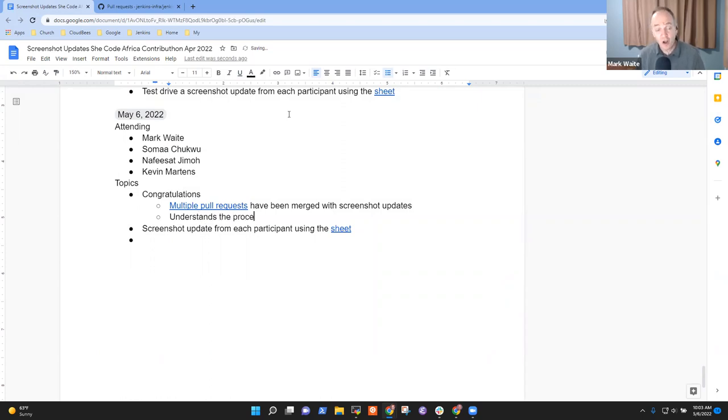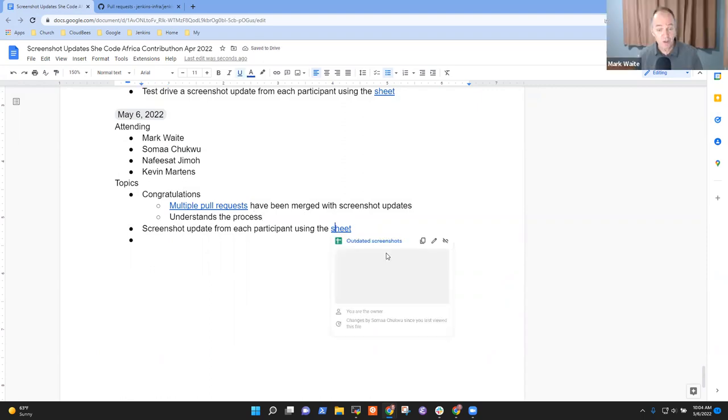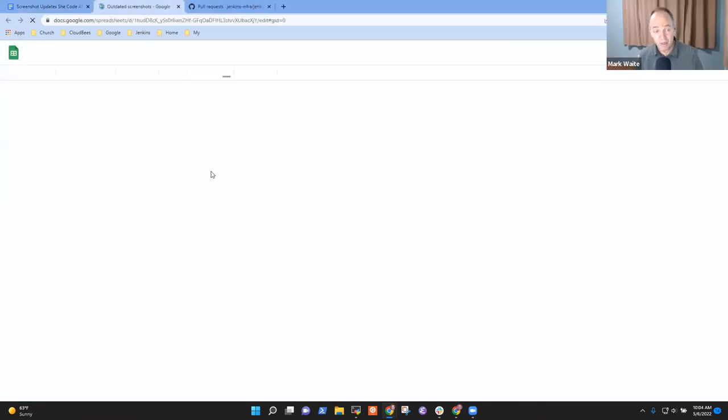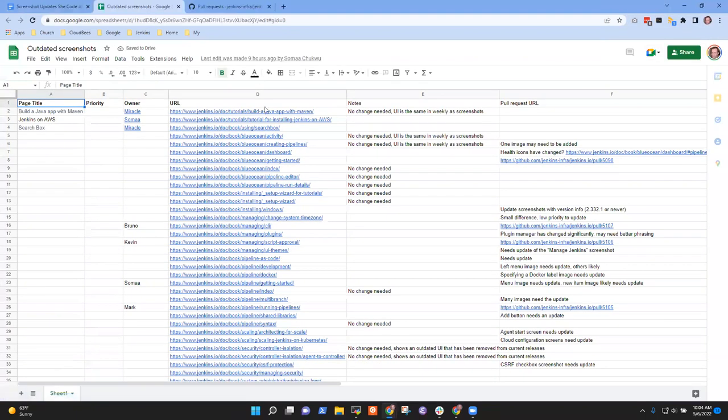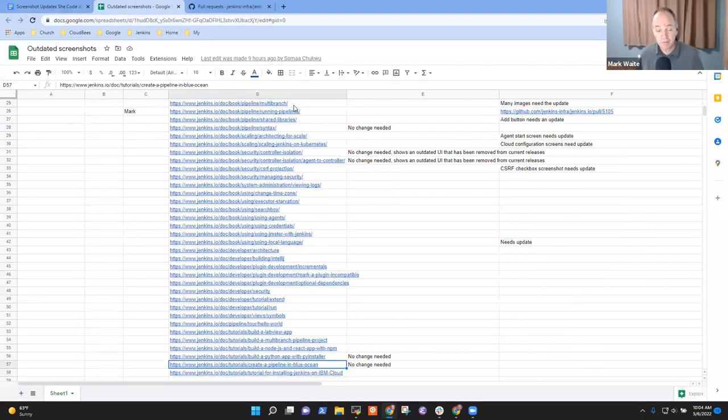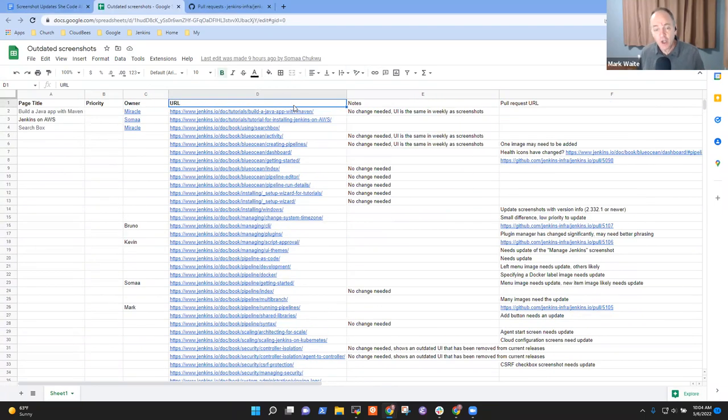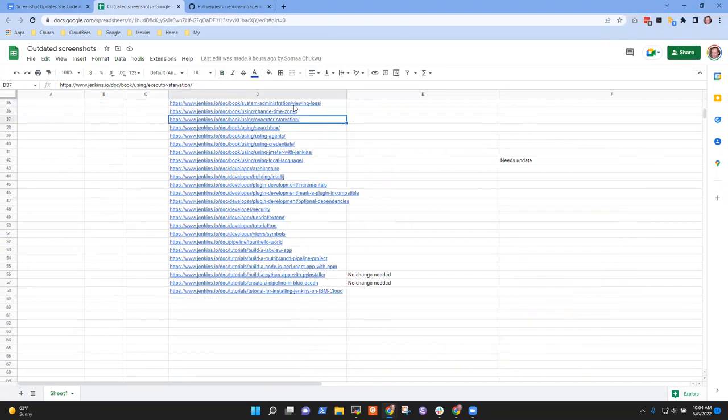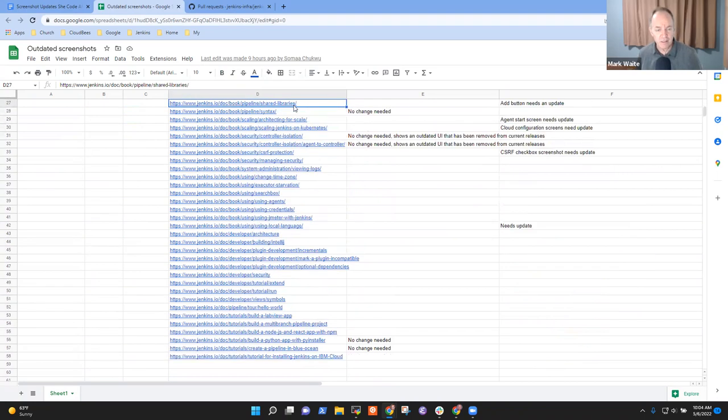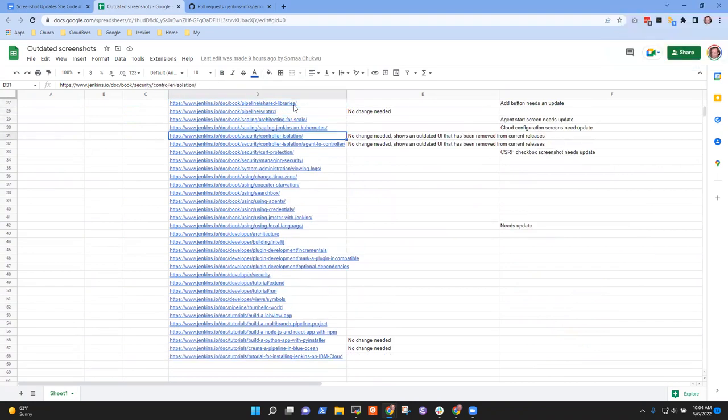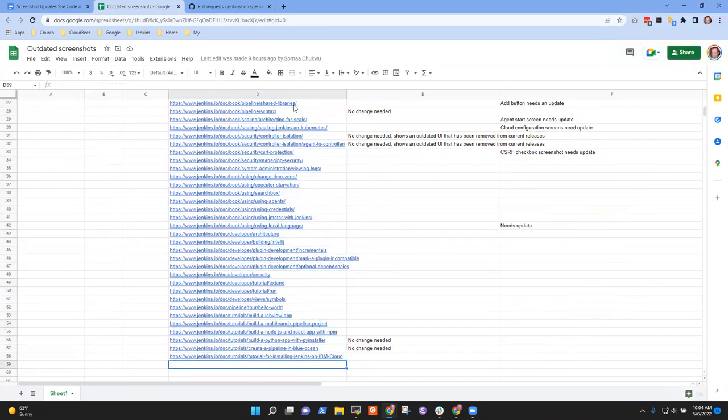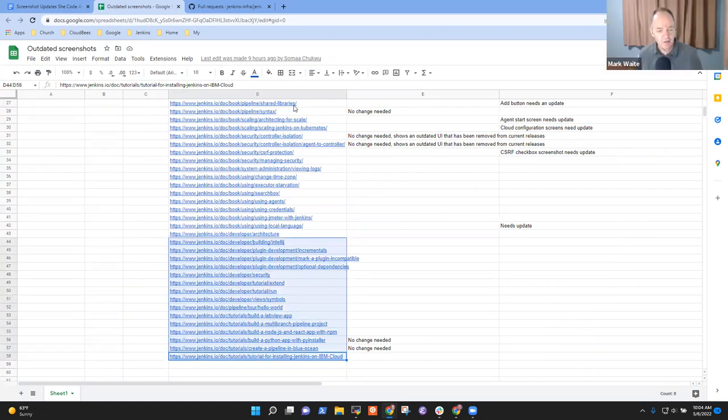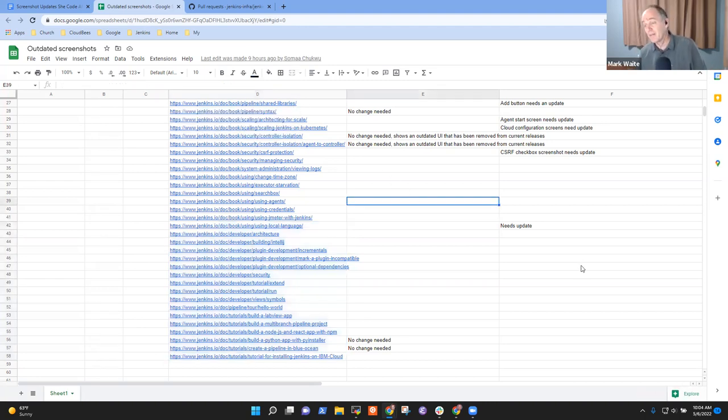So if there aren't questions, then I wanted to just take a quick look at the sheet. We've added some new entries in the sheet. And one of the nice results we get from this project is even if we can't visit all these pages, we now know the pages that need to be visited. So what you'll see here is that thanks to Kevin's work and to some work from Bruno Verachten, we've got additional entries in the tutorials and in the developer guide that we need to visit.